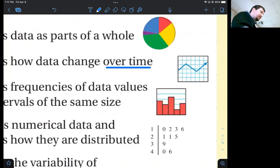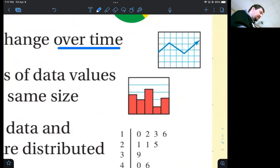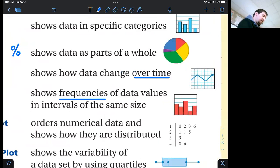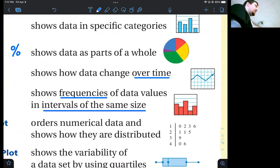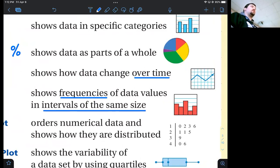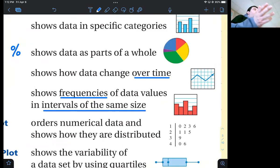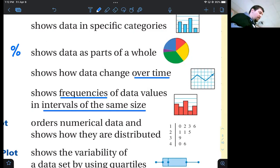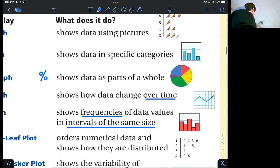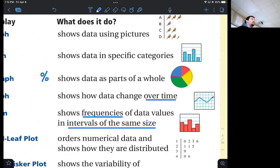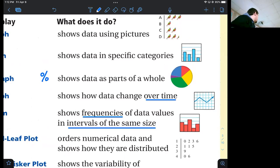A histogram gets mistaken for a bar graph a lot, but a histogram is not a bar graph. A histogram shows frequencies of data values — how often something occurs — in intervals of the same size. For example, graphing electric car sales in the 90s, 2000s, 2010s, and 2020s could use a histogram, showing that change over 10-year intervals. Compare that to a bar graph, which displays specific categories — like favorite colors: red, blue, orange, green, yellow. That's a bar graph.